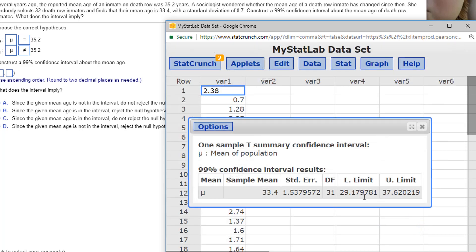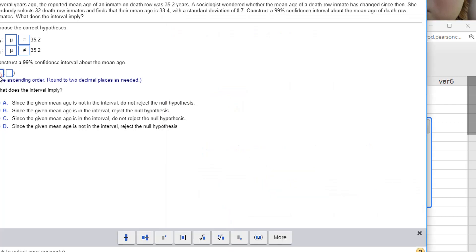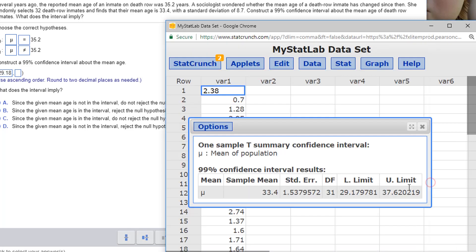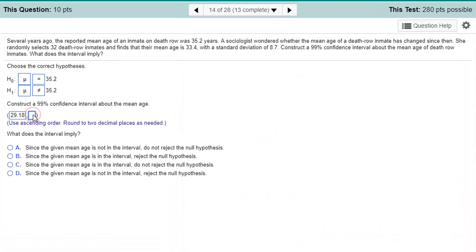Now I've got my upper and lower bounds. Two decimal places, I can do that. 29.18. I have to round it to 29.18. And the upper bound is 37.62. 37.62.